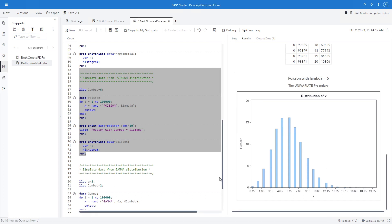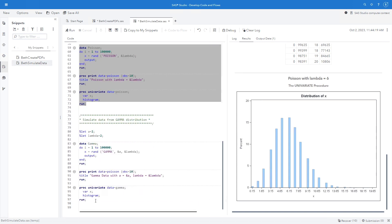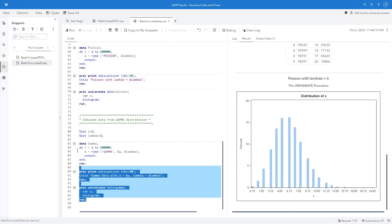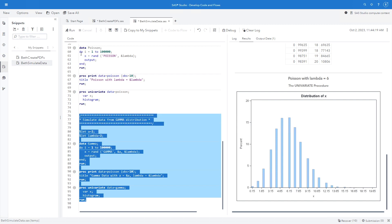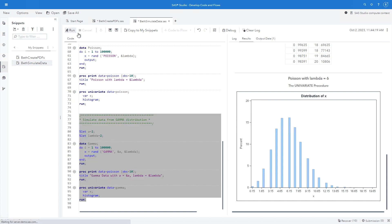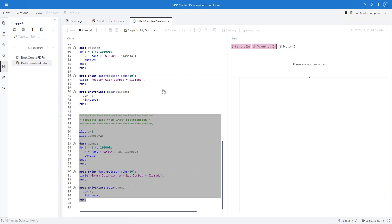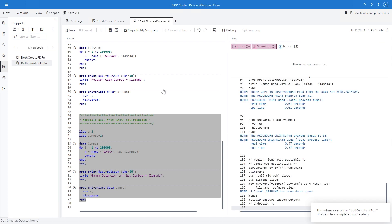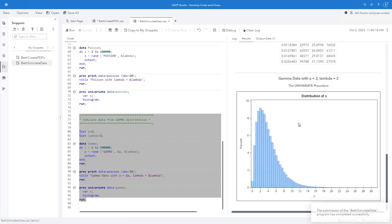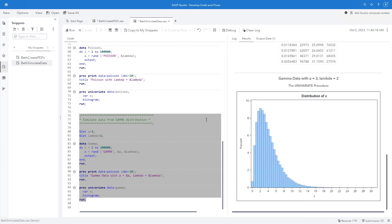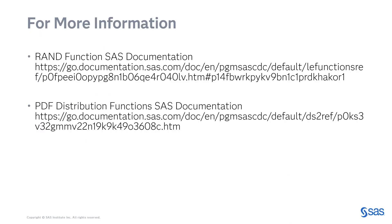And finally, let me create some data from the gamma distribution. I'm going to let a equal 2, lambda equal 2, and again create 100,000 observations. And use the rand function with gamma. And so that was the gamma function. You can see the histogram here. It was just that easy, very simple. In addition to these examples I've shown you, you can see other examples in the SAS documentation. There are a number of examples for all kinds of distributions there.